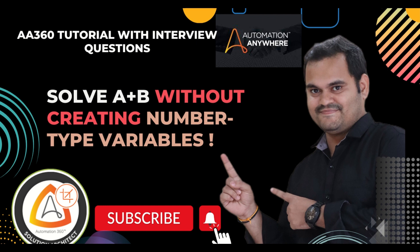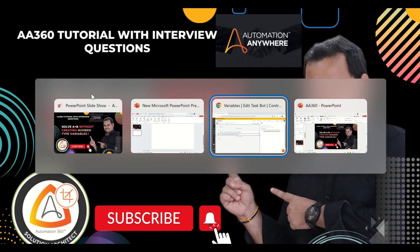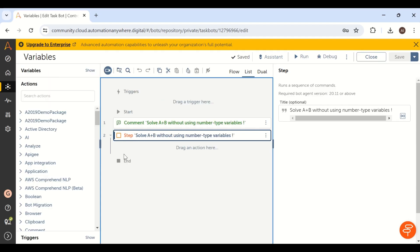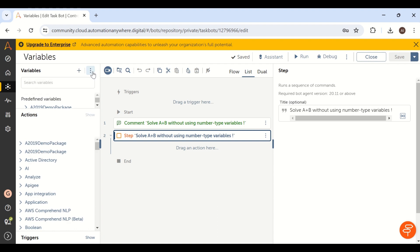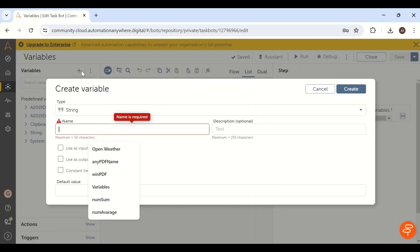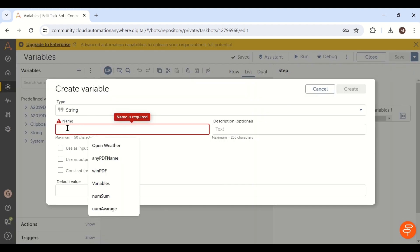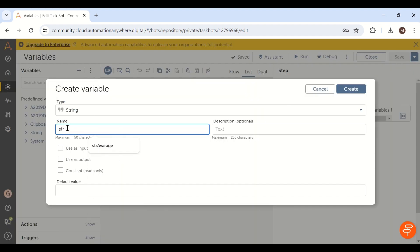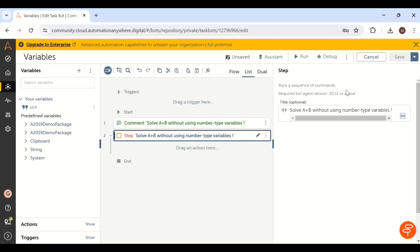Without further delay, we will solve this particular interview question using Automation Anywhere. There are two ways to get a sum of two numbers without creating a number type variable. The first way is using a string type variable. For example, I will create two different variables of string data type — str_a and str_b.